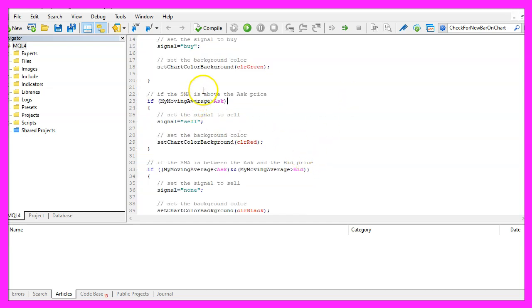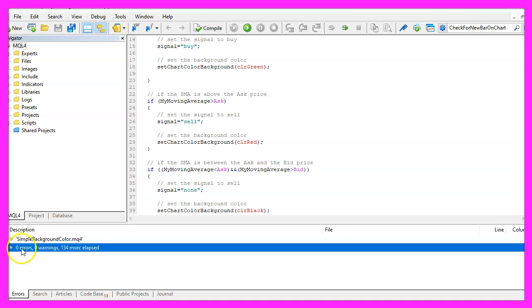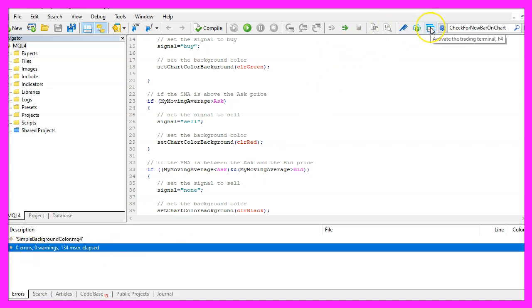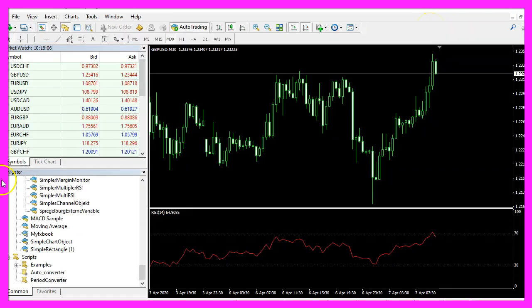Okay, so far so good. Now let's click on the compile button or press F7. I don't see any errors here and if that is the case, you can click on the little button here or press F4 to go back to Metatrader.